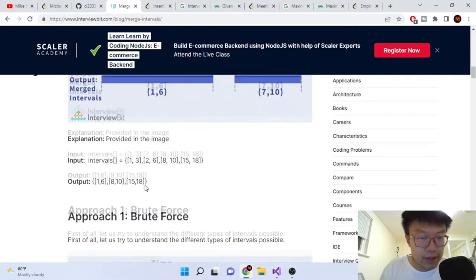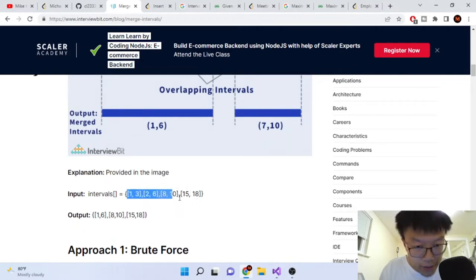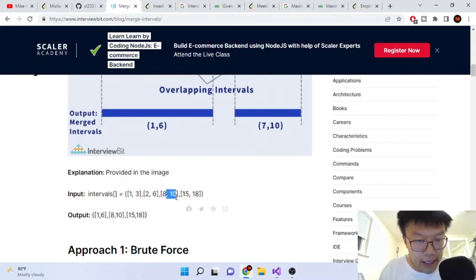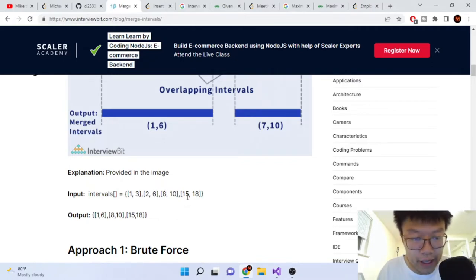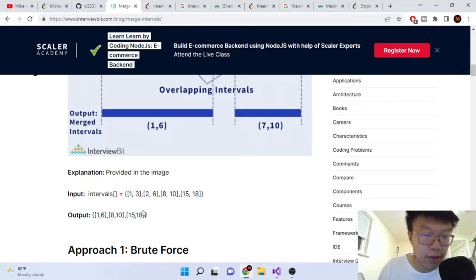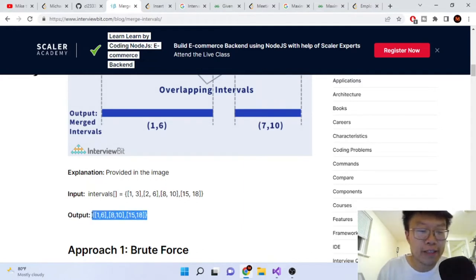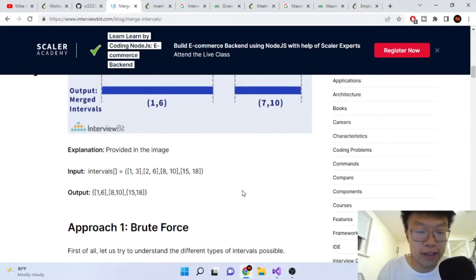They also gave us another example: intervals [1,3], [2,6], [8,10], [15,18]. Here 1,3 intersects with 2,6, so it merges to become 1,6. And 8,10 is by itself — no overlapping. And 15,18 is by itself — no overlapping. So we have one array with [1,6], [8,10], and [15,18].